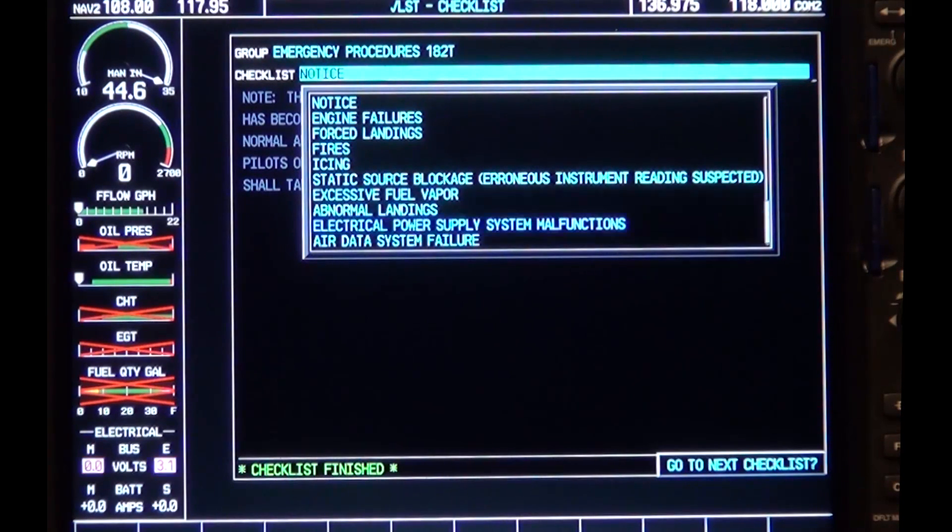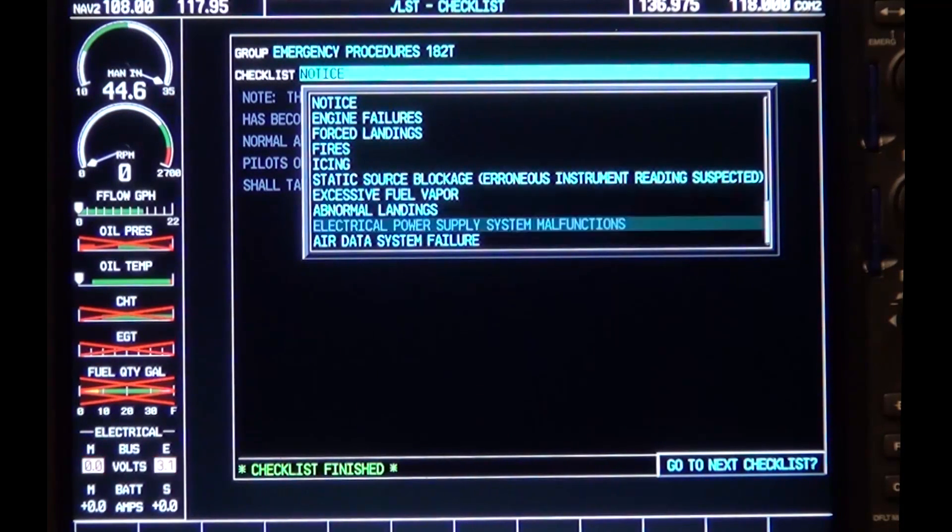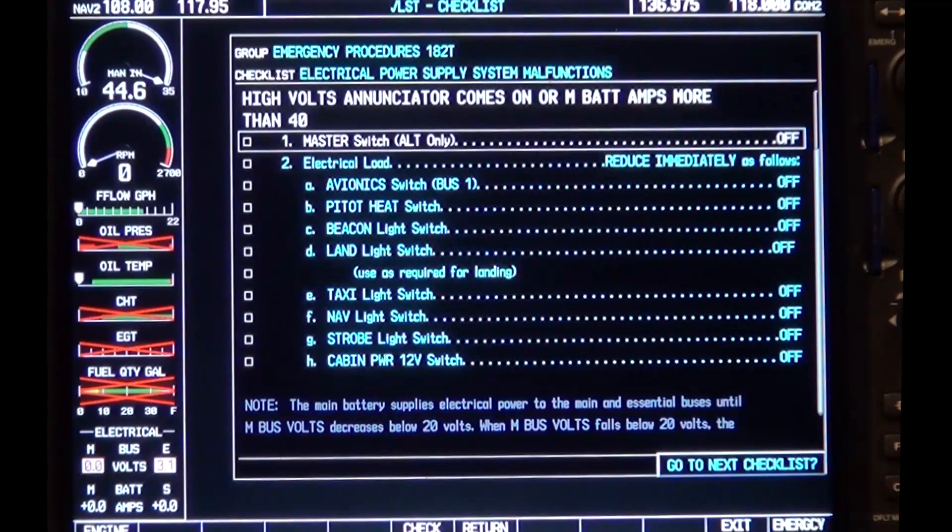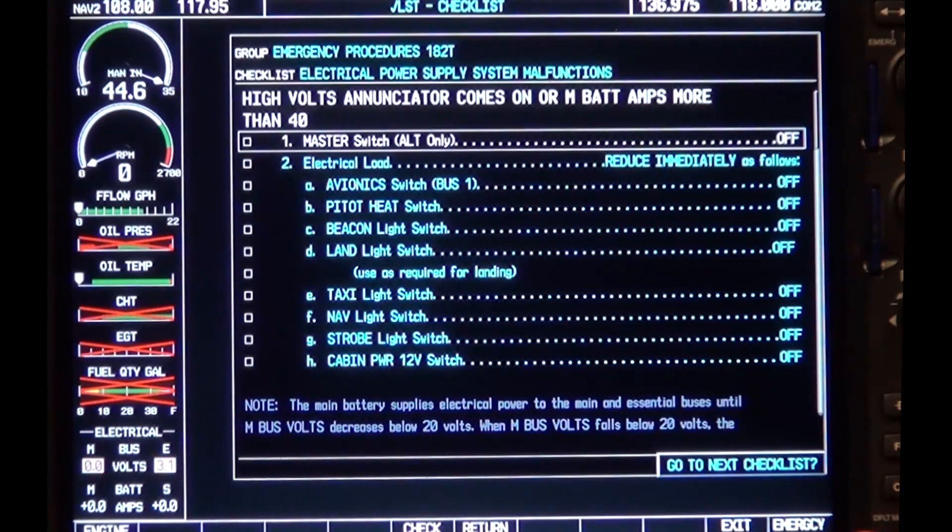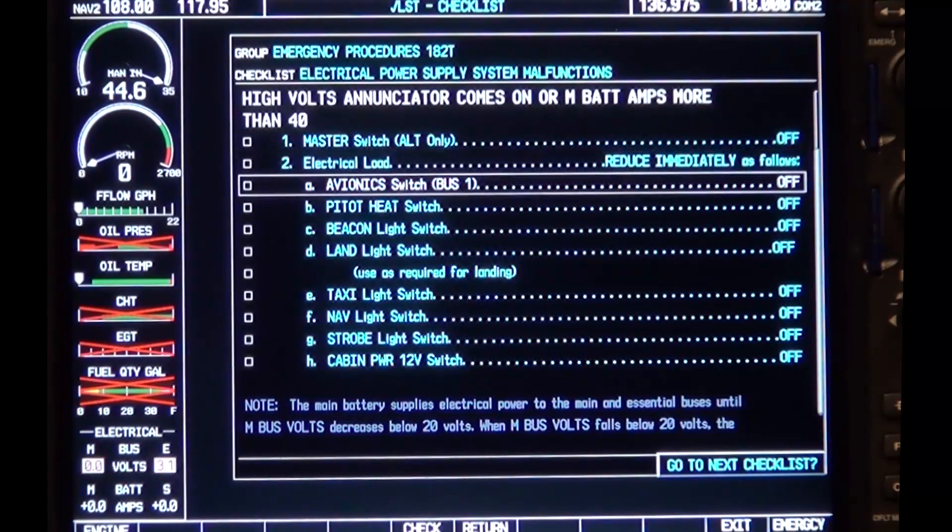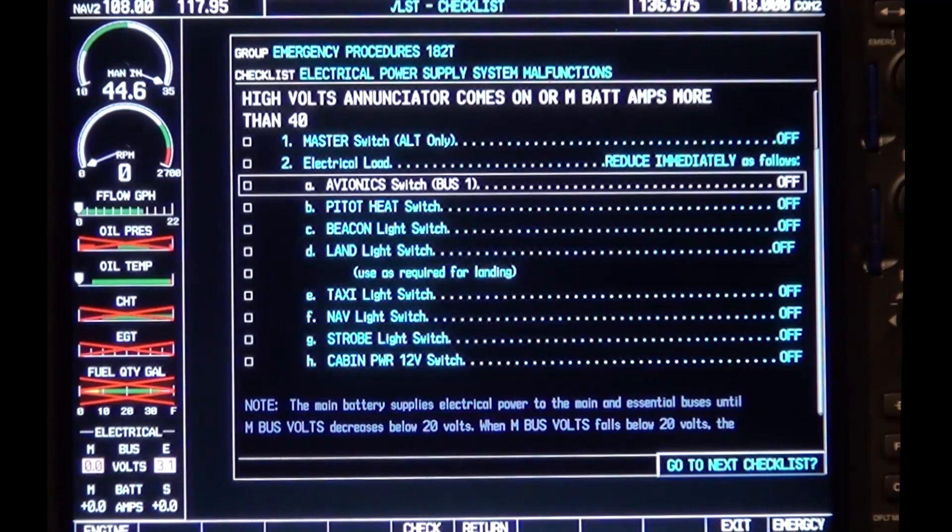More information on using the electronic checklist can be found in the Garmin cockpit reference guide.